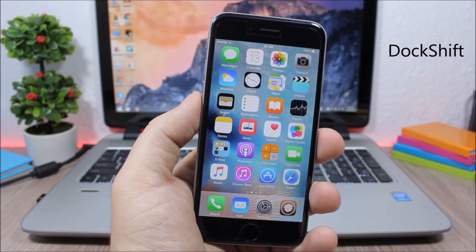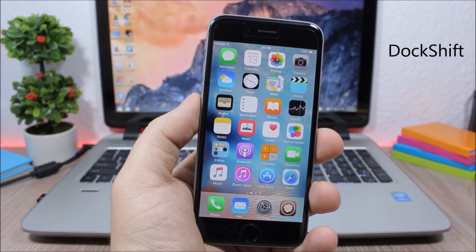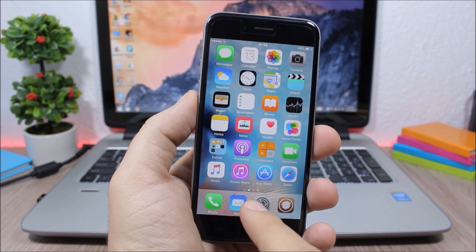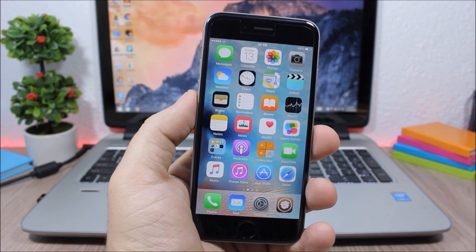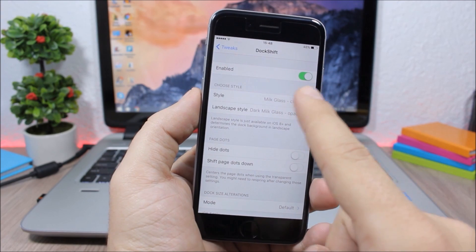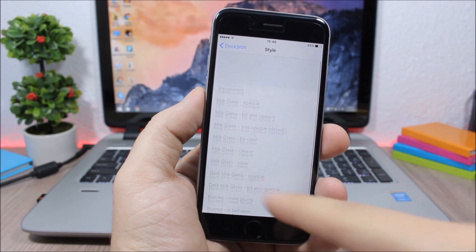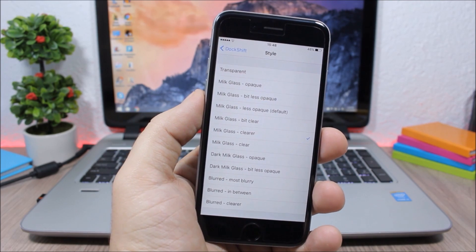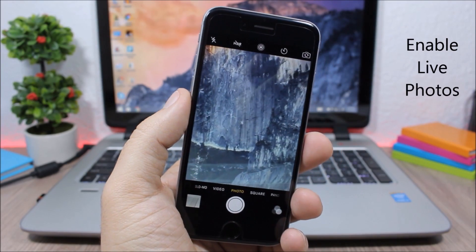Dock Shift. This tweak allows you to change the blur style of the dock on your iOS 9 device. You can see the blur of the dock is much lighter here. In the settings you can pick between different styles and apply them to the dock.